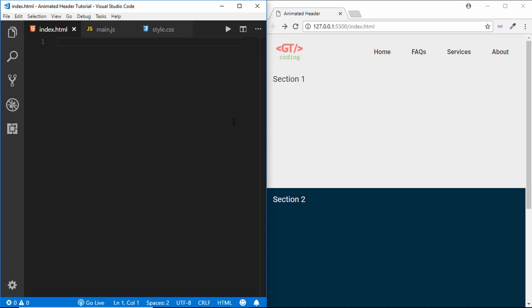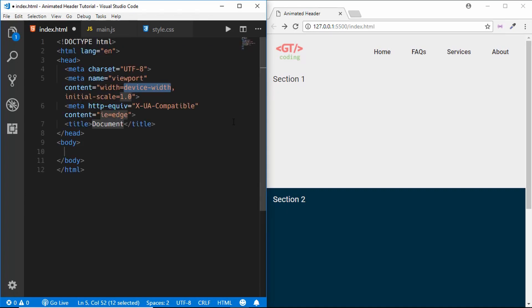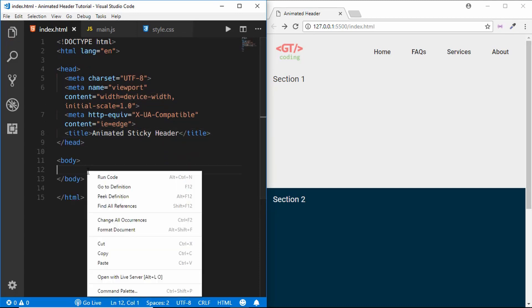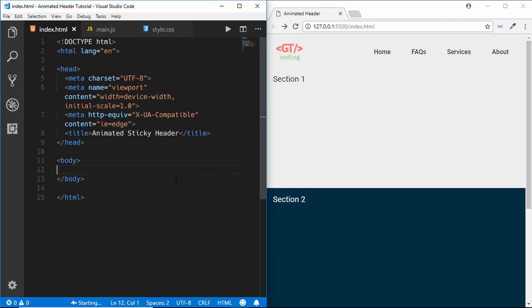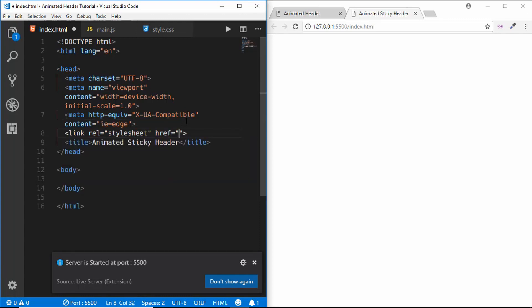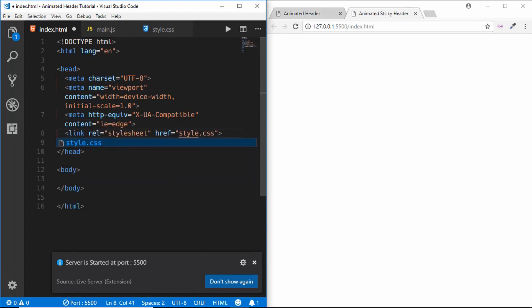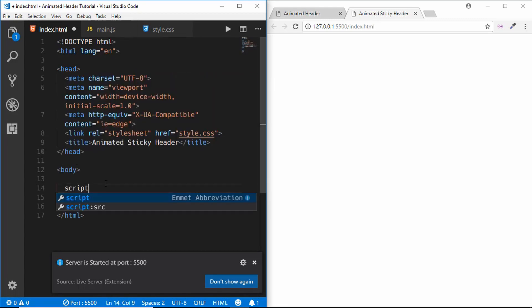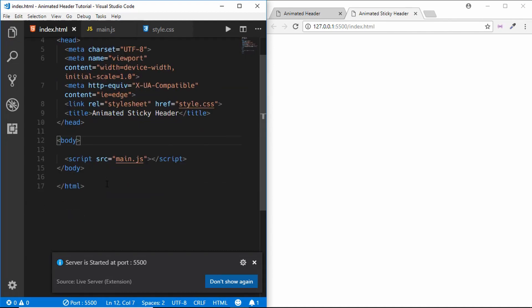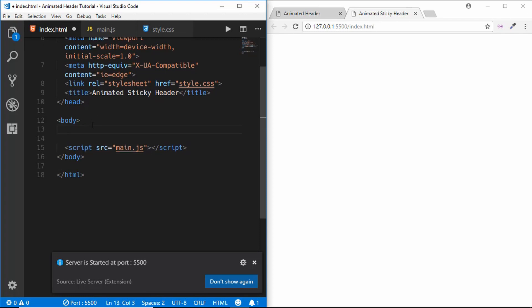Let's get started. First of all we'll create some boilerplate for our HTML5 and name it 'animated sticky header'. I'll open it with Live Server. I will link my style.css file and also link my main.js file, so now I have those two files linked up.